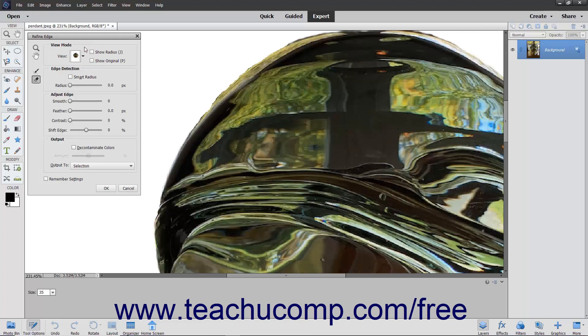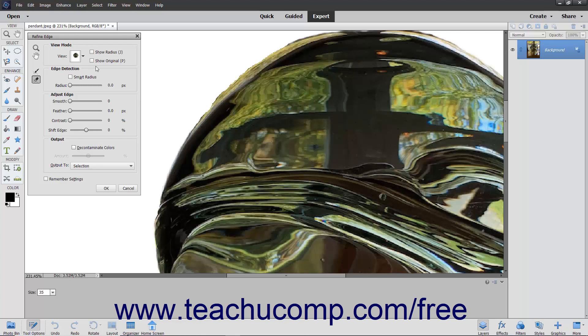If you made additions to the selection using the Refine Radius tool button, you can display only the additions to the refinement area by checking the Show Radius checkbox. To display only the original selection, check the Show Original checkbox.